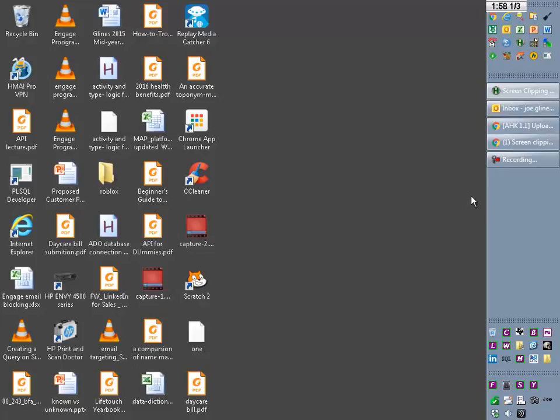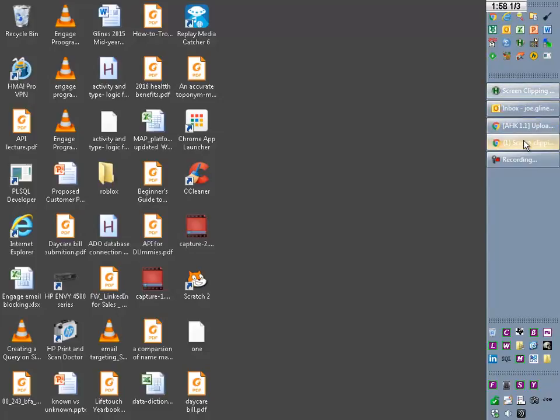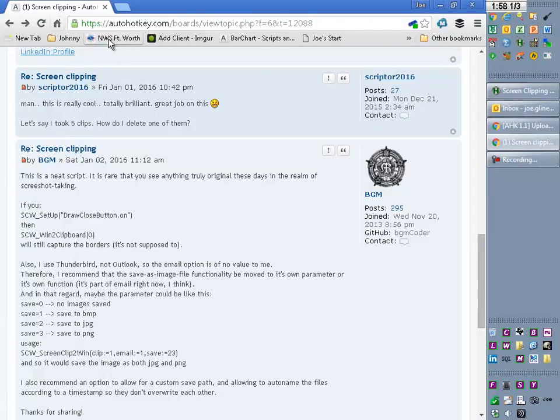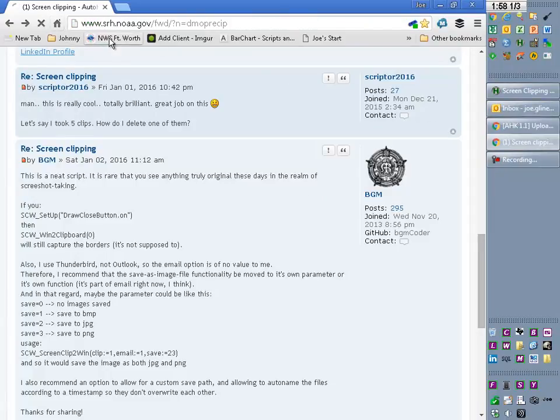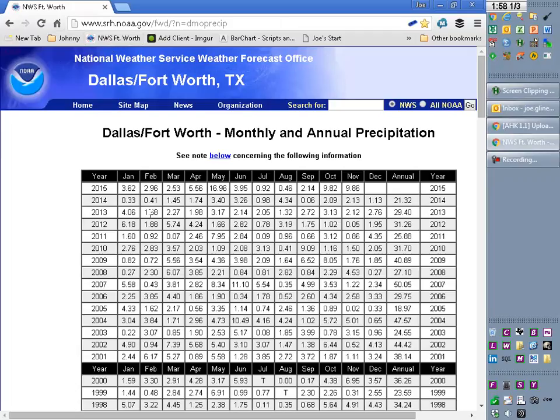Anyway, let me demonstrate a couple uses of it and then I added a little more help files which I didn't have before. So first off, in case you don't currently use one, let me demonstrate some of the benefits of having this.